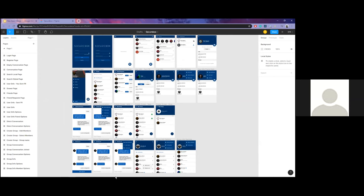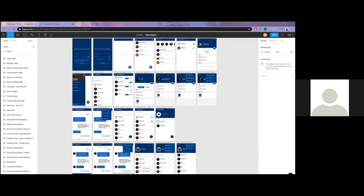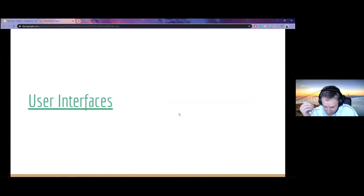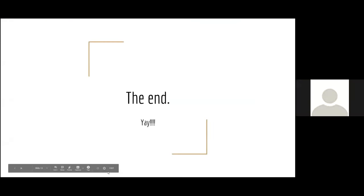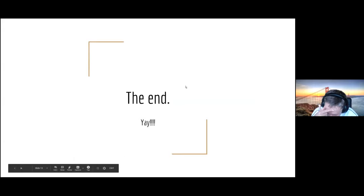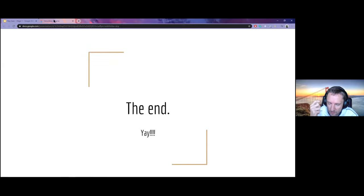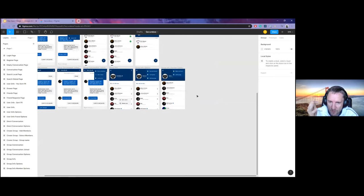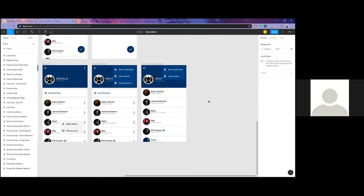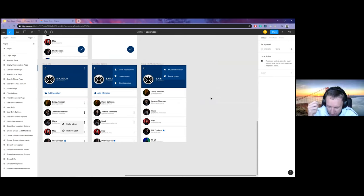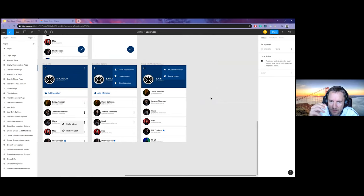A question came up: are admin and owner the same thing? Yes, owner and admin are the same. A follow-up question: if the group has only one admin and that admin wants to leave, can they? No — they must first promote someone else to group owner before they can leave.